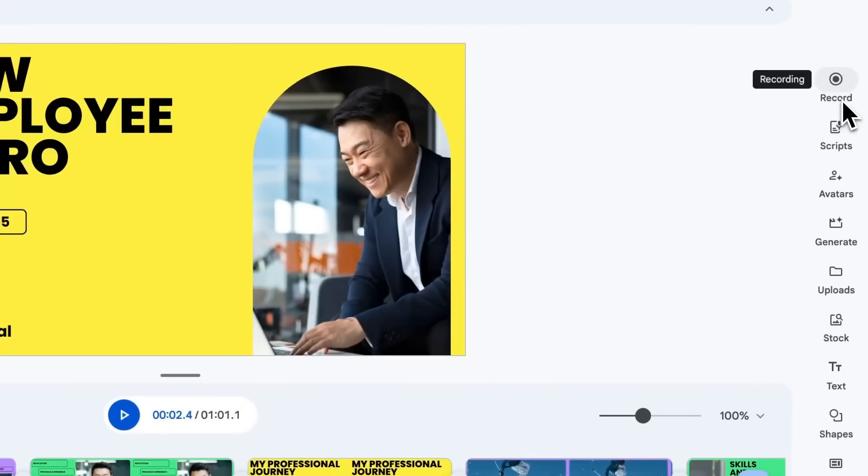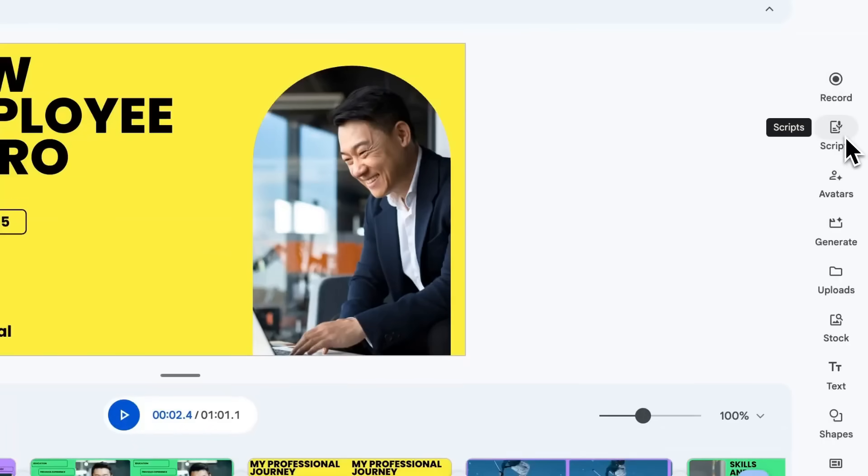On the right, you'll find the sidebar where you can quickly access anything you'd like to insert into your video. From here, you can access Vids Recording Studio to record your camera, your voice, or your screen.